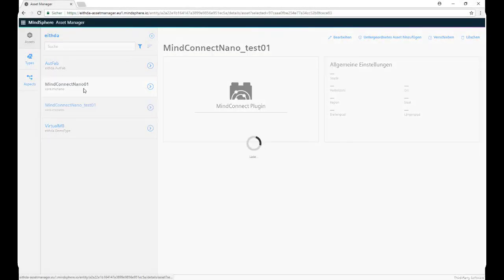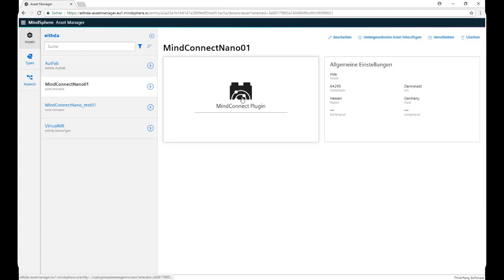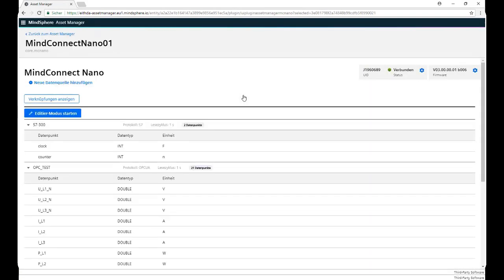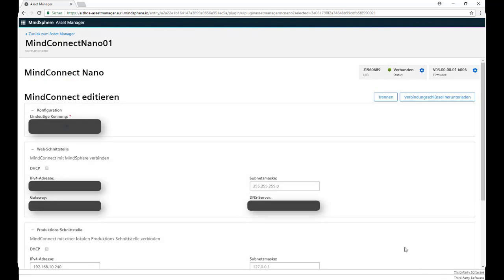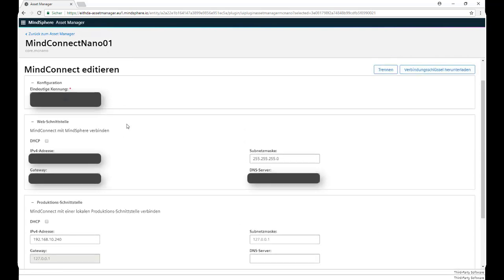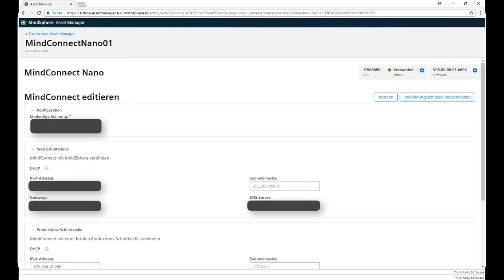We click on our asset again, now we click on the configuration symbol on this one. As you can see, the code we previously found is already fixed on the top left corner, now we only have to configure these two different IP addresses.